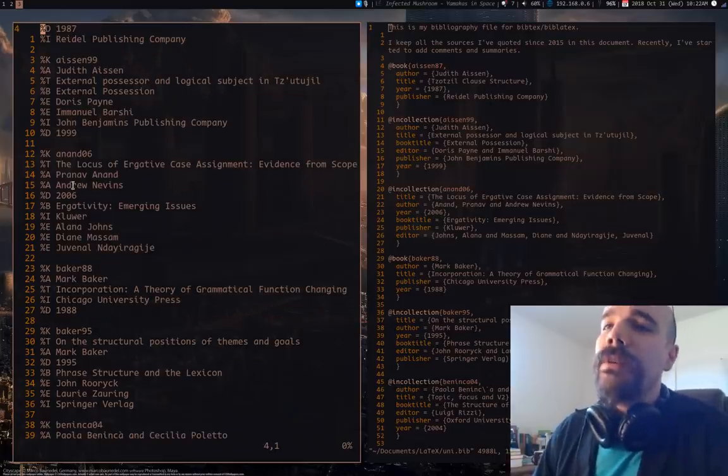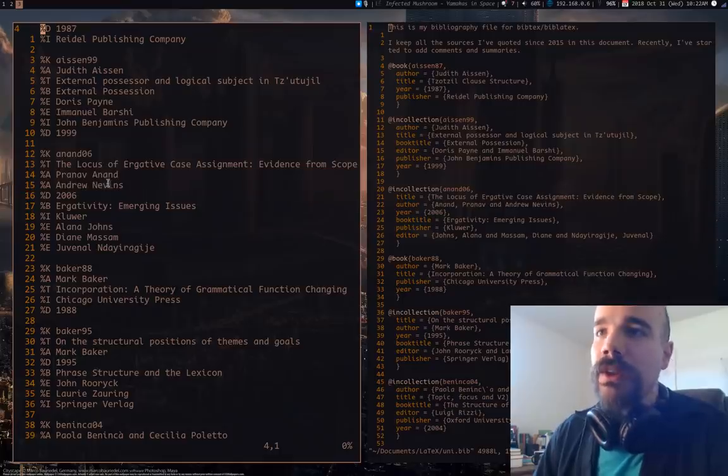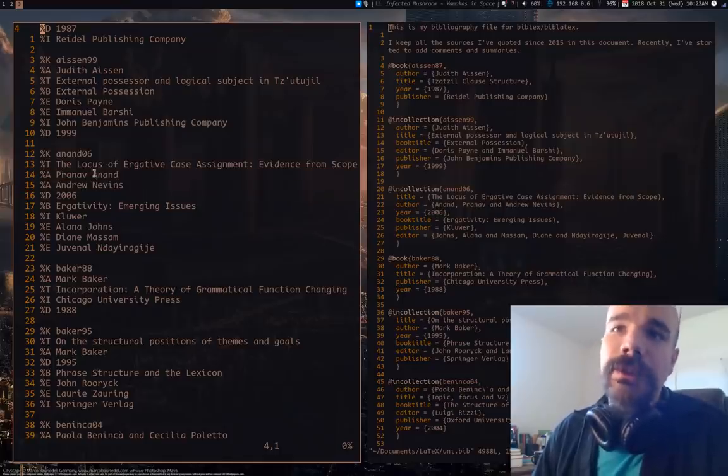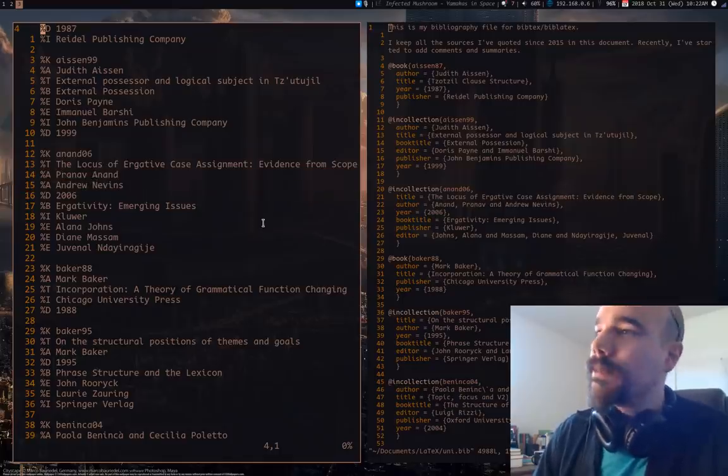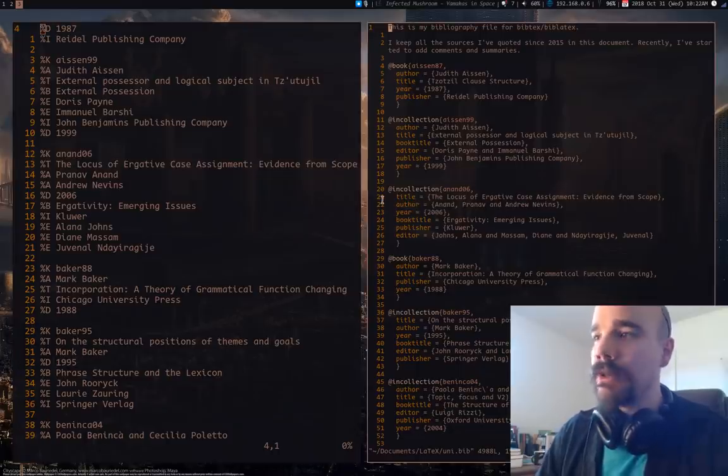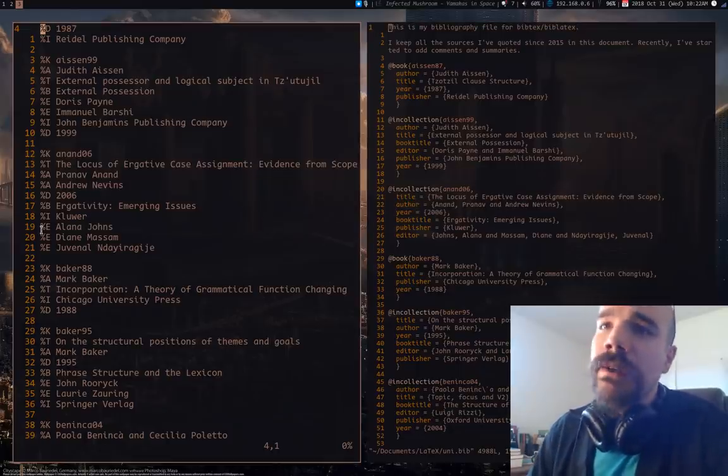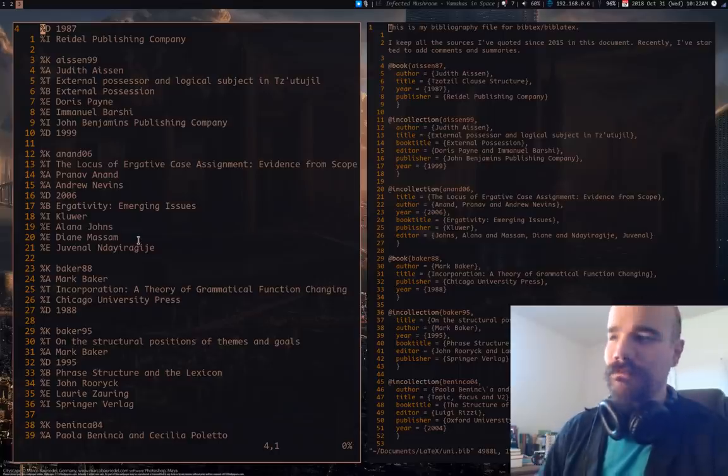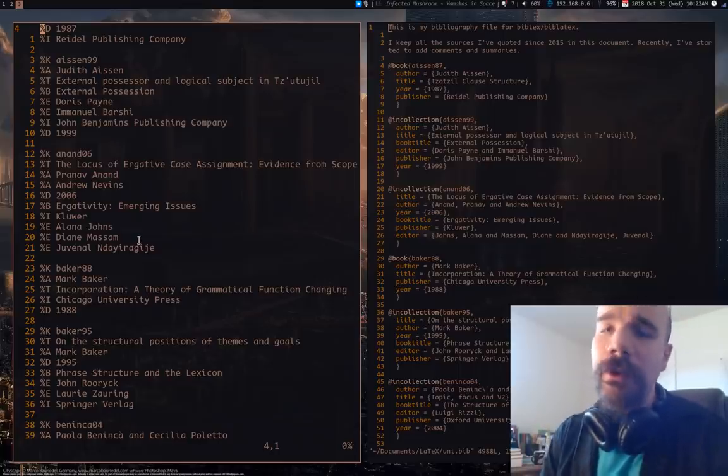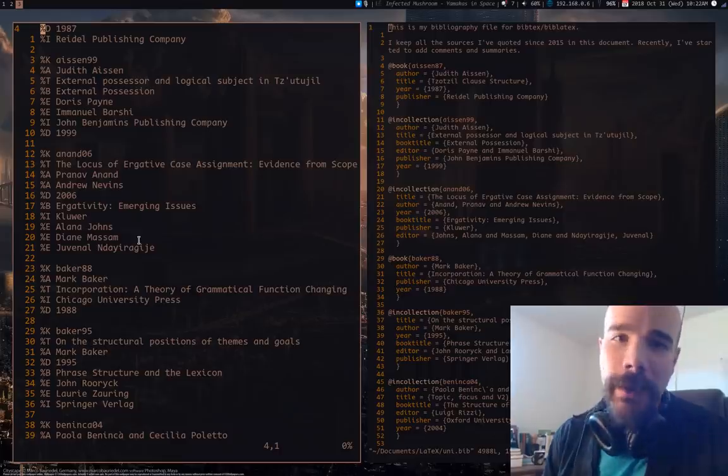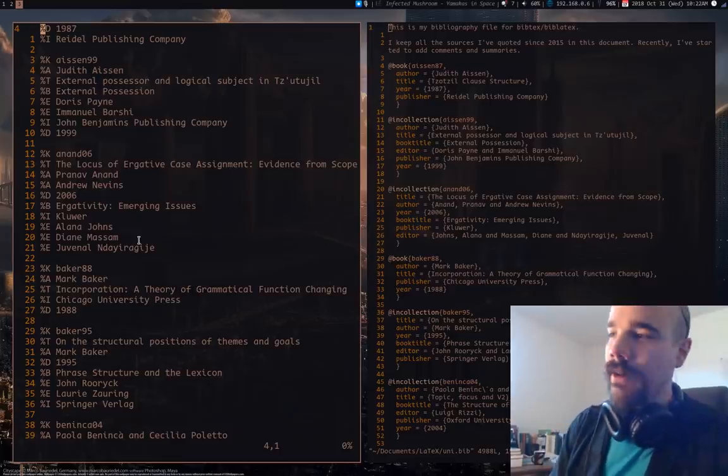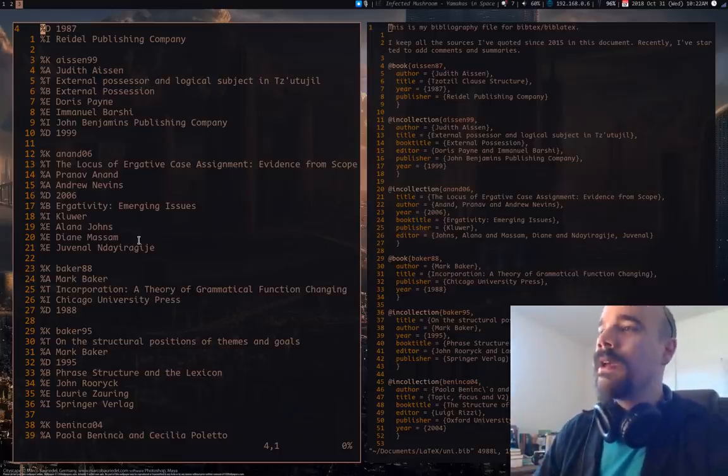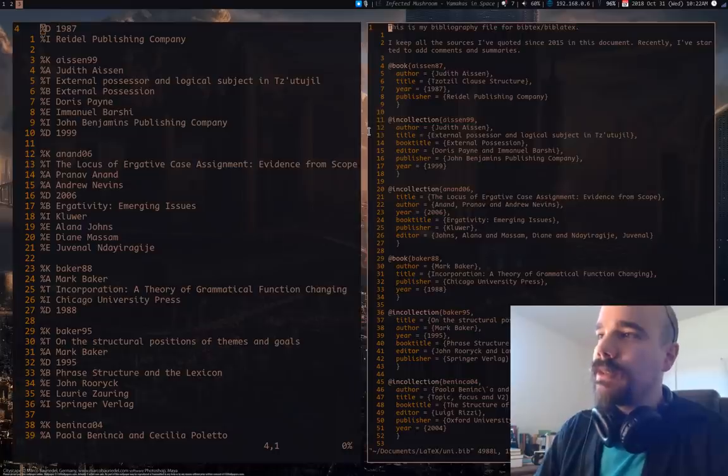Now note that when you have multiple authors here, for example, this resource has two authors, you put them on separate lines, and that's a little different from in LaTeX, where you usually put them all in one author thing. Same thing with editors or anything else, but once you have this done, you'll pretty much be able to format any kind of document with refer.